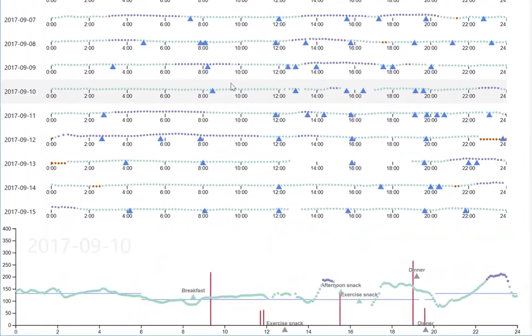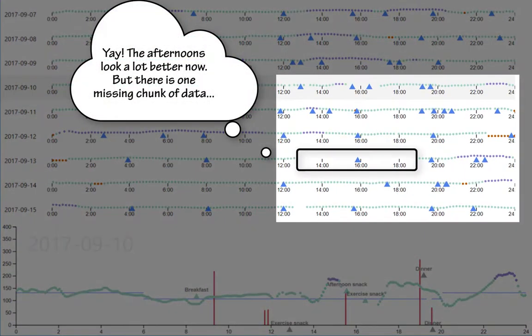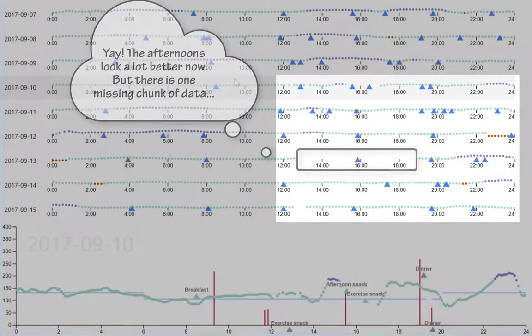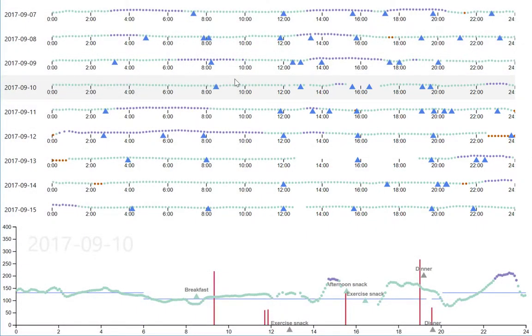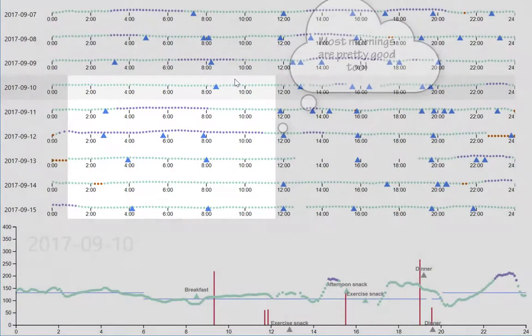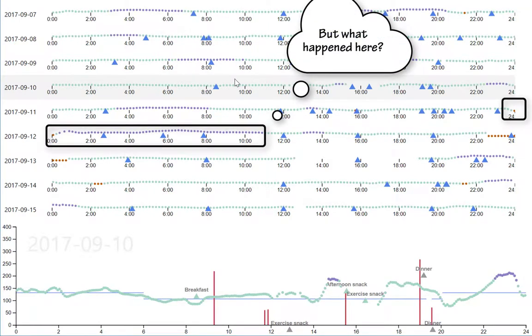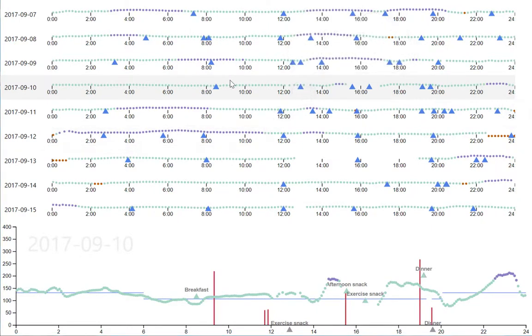Afternoons are doing much better now, but we see that the CGM cut out for the afternoon of the 13th. Mornings are doing pretty good too, but what happened on the 12th? There's a lot of purple dots, a lot of highs during that time period, and we see a low around midnight.